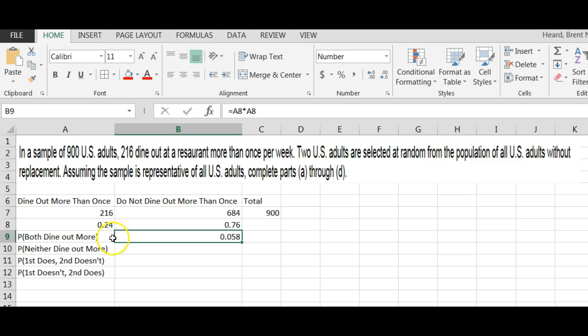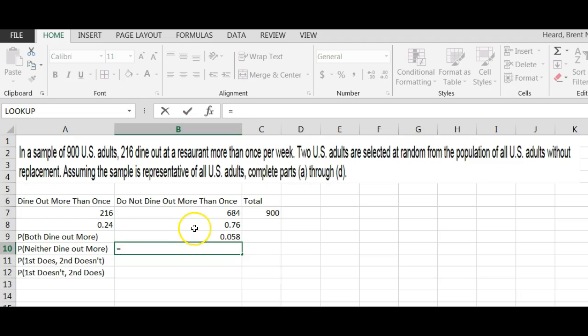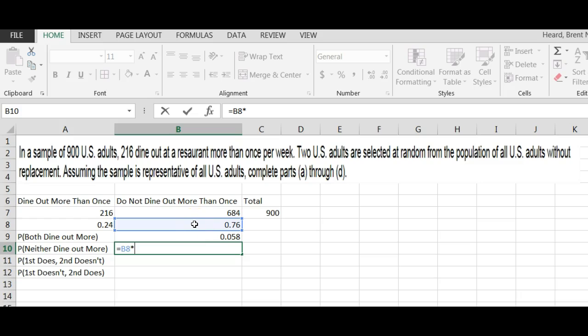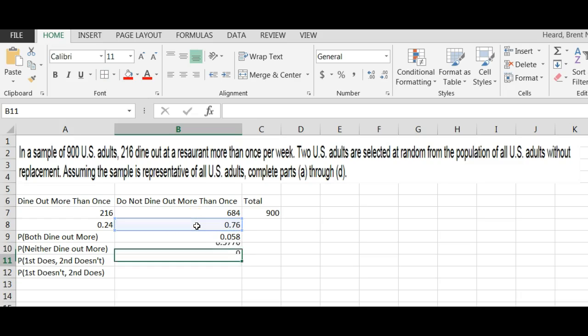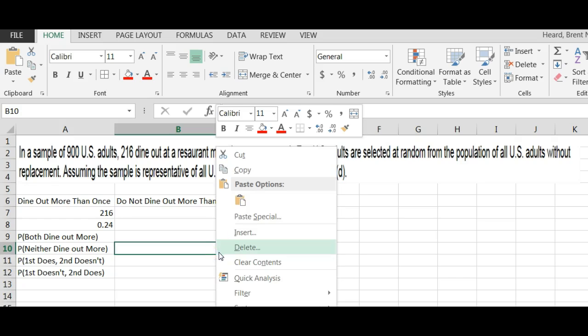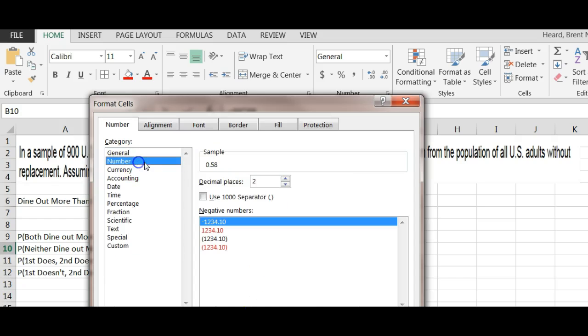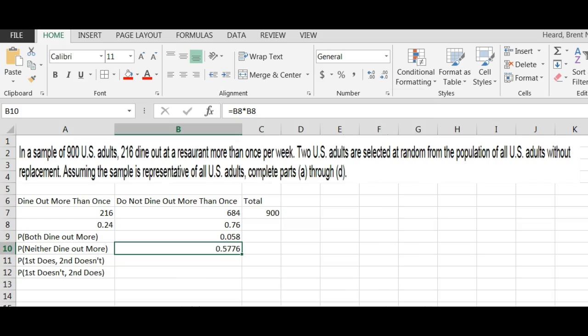I prefer to just make these probabilities. The probability that neither dine out more would actually be equal to this 0.76 times itself, which is 0.5776. Let's format that to three decimal places and see that the answer is 0.578.